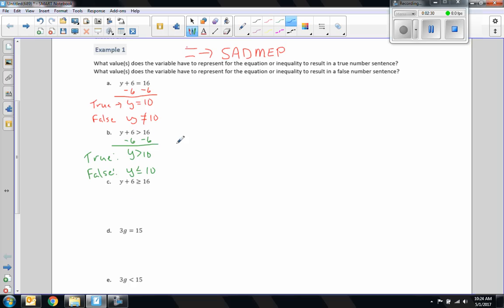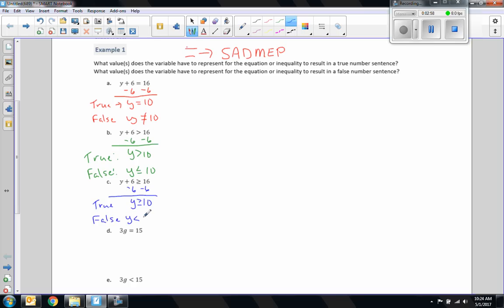Part C: y plus 6 is greater than or equal to 16. I'm going to subtract 6 from both sides. 6 minus 6 is 0, y plus 0 is y. y is greater than or equal to 16 minus 6, which is 10. That is when it's true — when y is greater than or equal to 10: 10, 11, 11.5, 12, and so on to infinity. This is false when y is less than 10 — so 9.9, 9.8, 9, 0, negatives — this inequality will be false.